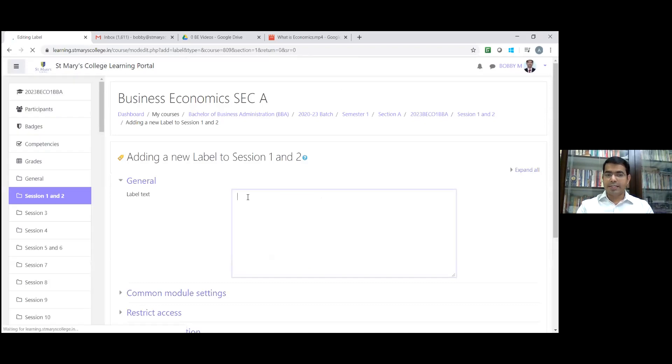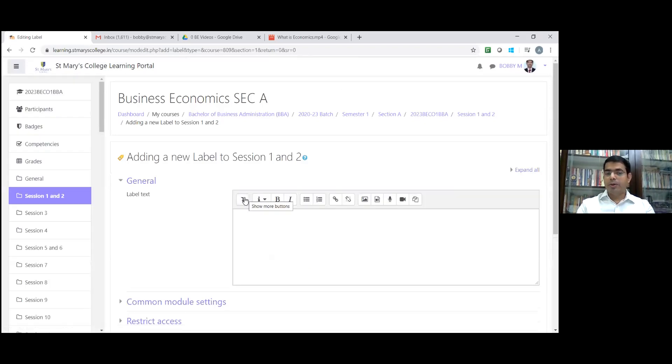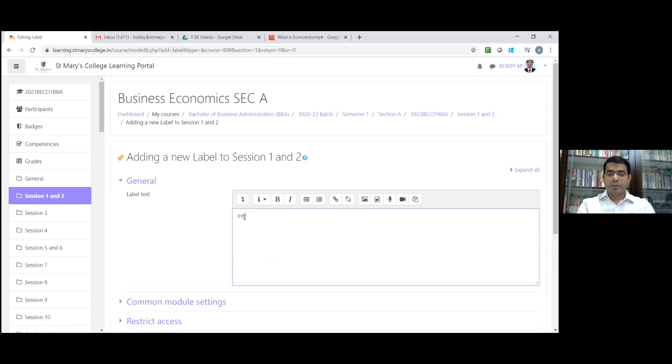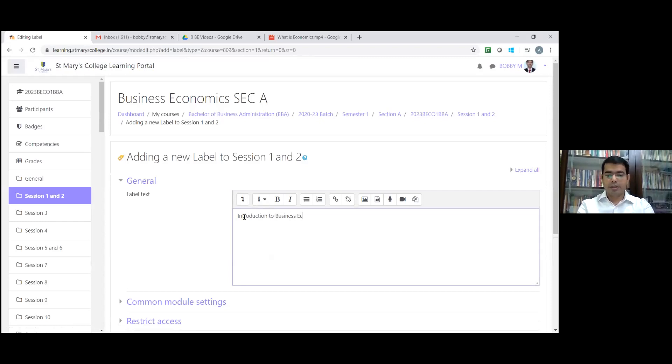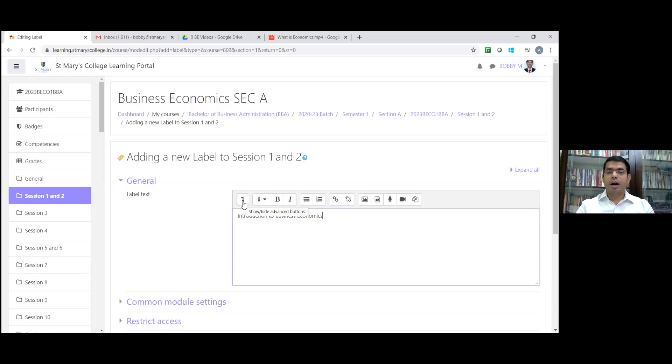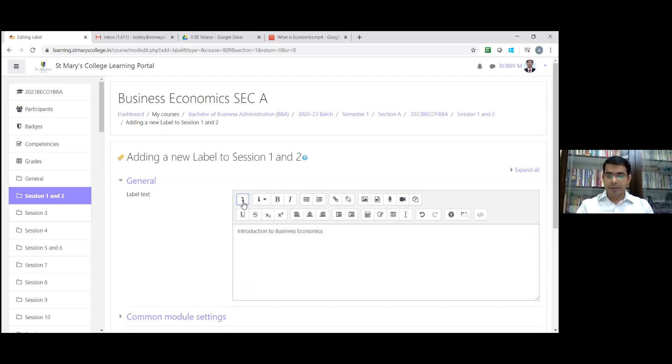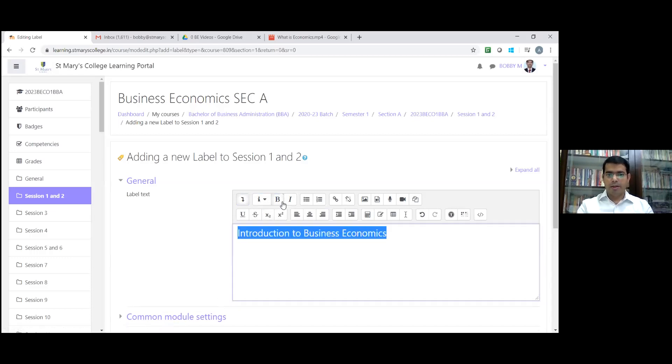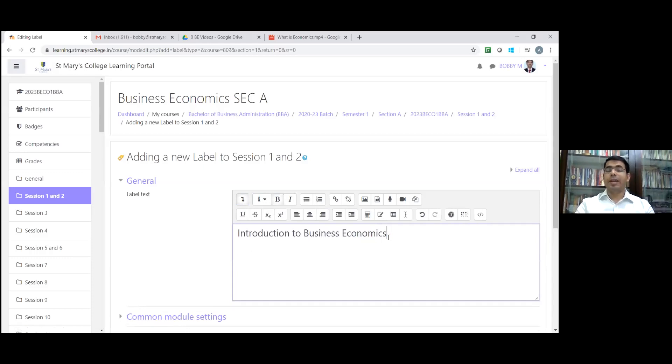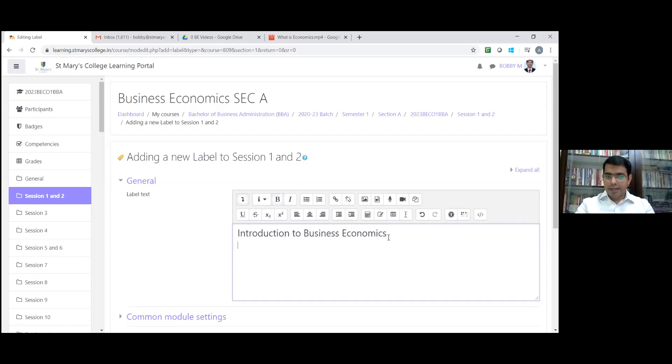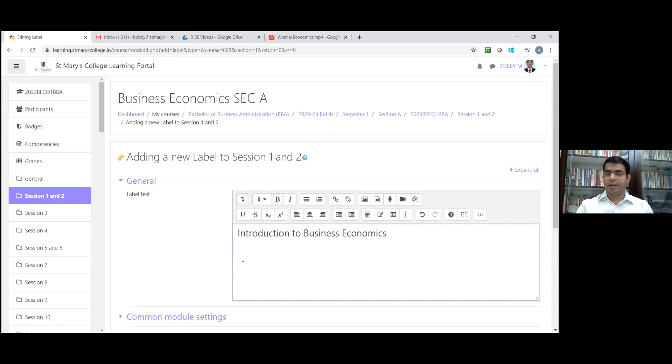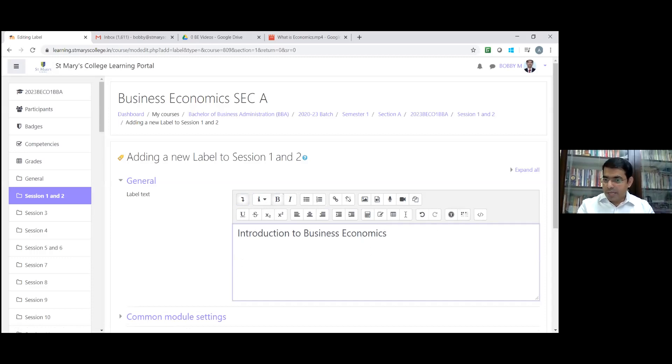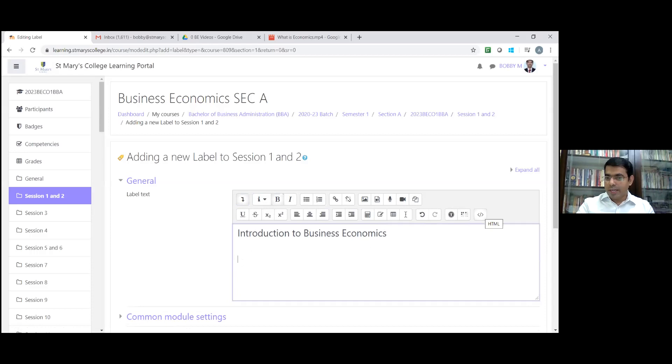Now give the label text. I'm going to keep this as Introduction to Business Economics. Click on this advanced button. As it is a heading, I want to keep it as a large heading here. Bold. If you want to write anything about the video, any introduction, you can write it here. Then click on enter. Keep this cursor wherever you want to place the video. I want to place the video here. There is an option here, HTML button. Click on that HTML button.